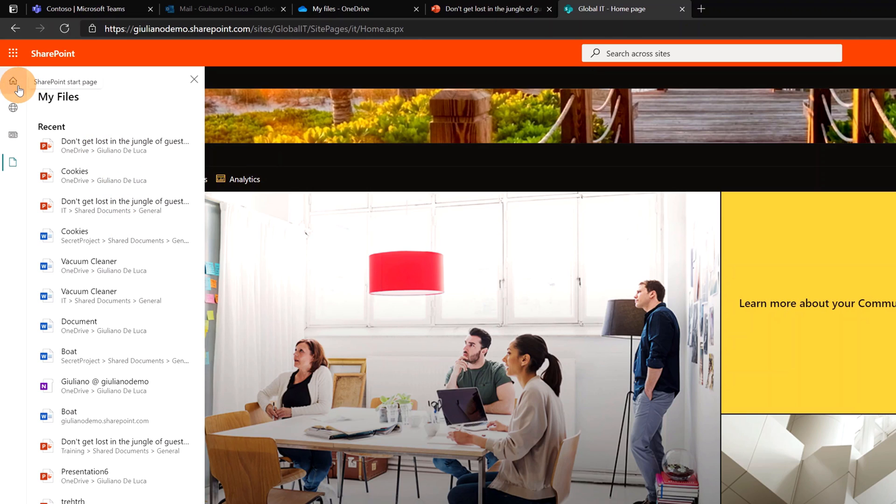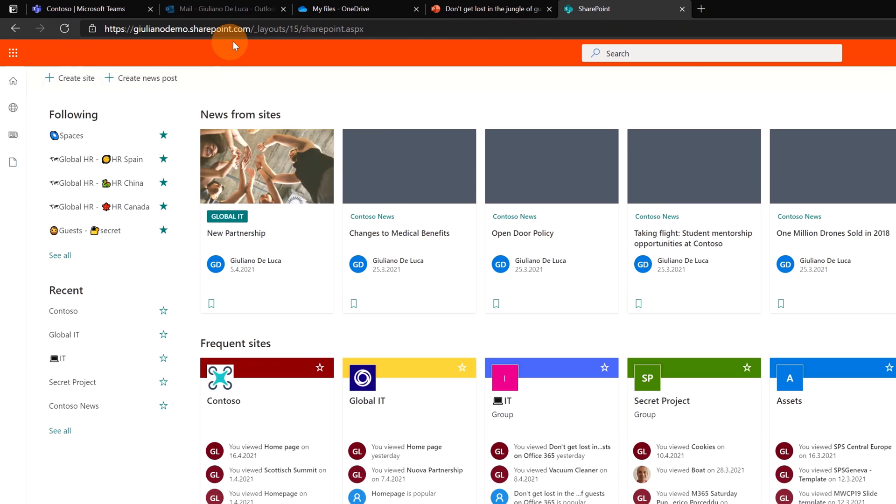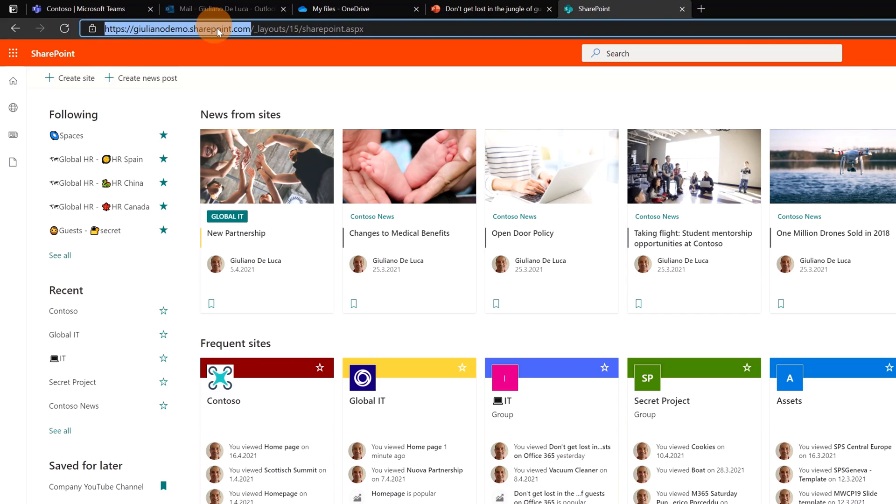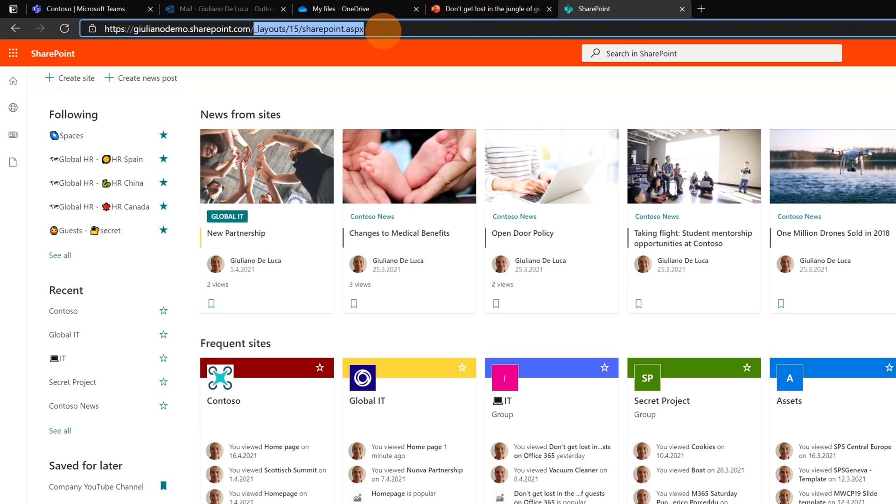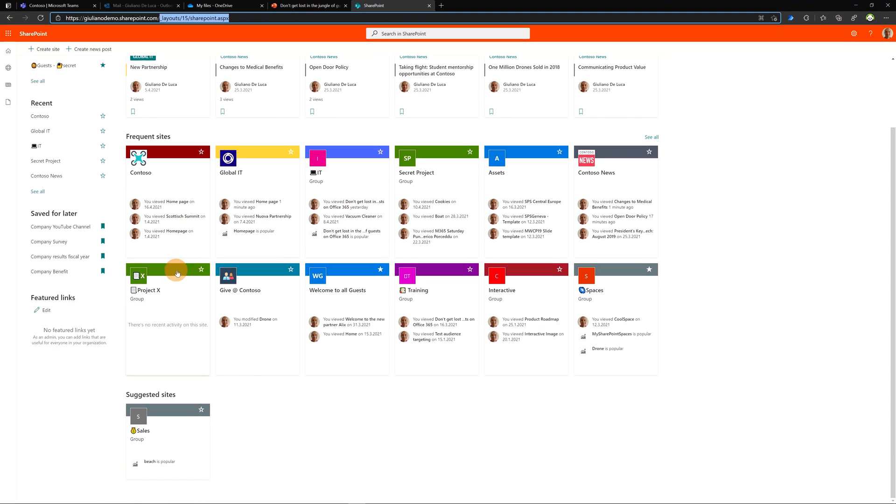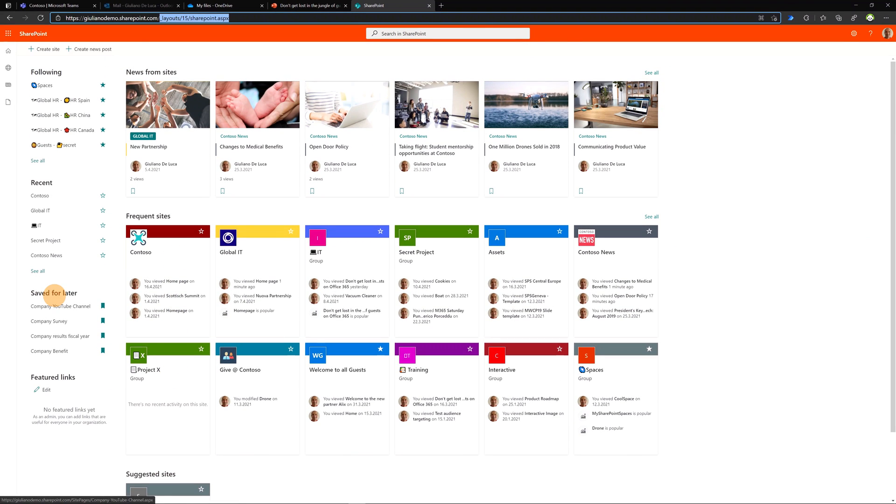In the first icon I can jump to the generic SharePoint page. If I click on it, as you can see I am always in the root site collection in my home site, but I am in a different page and this is the SharePoint.aspx page, where I have news from my sites, frequent sites, and other information.